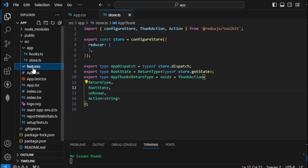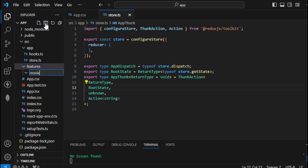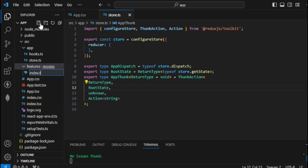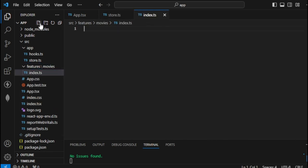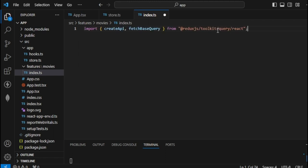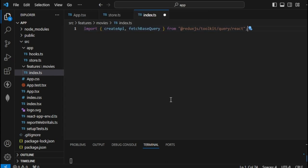Let's step over to our features and create a new folder named 'movies'. Inside movies, let's create a new file named index.ts. From here let's begin writing our code — I'll paste this code line. Notice we have two sections: createApi and fetchBaseQuery. This is similar to what we did with Redux Toolkit, but in RTK Query they make it more simplified, so from here we can build our query section.